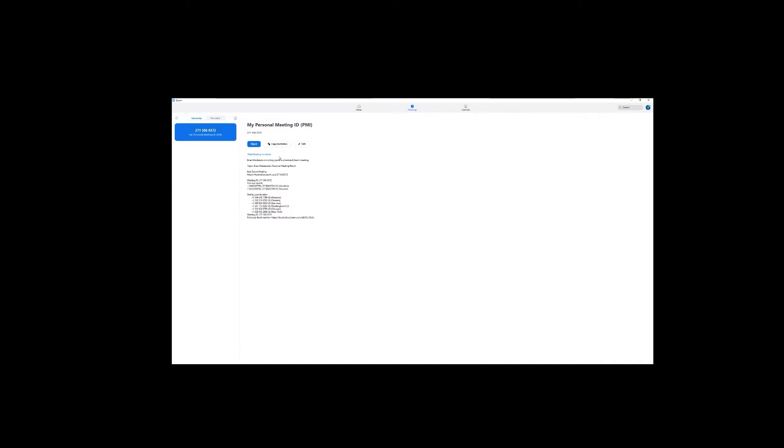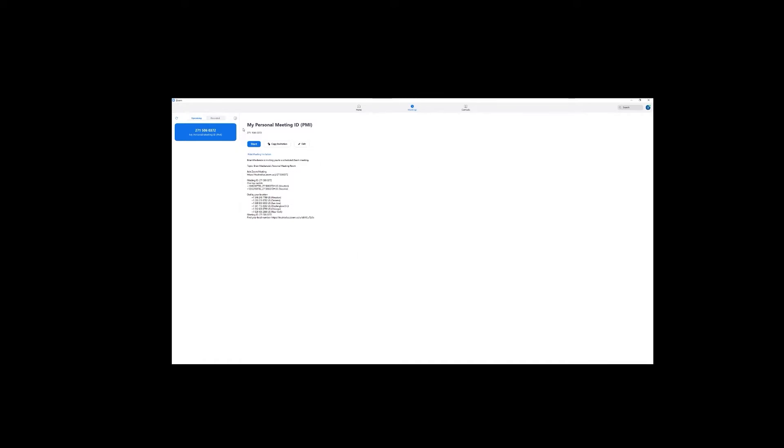Paid licenses range from $14.99 to $30 per month, and include features like HD video, automatic meeting recording and storage, and transcription services.